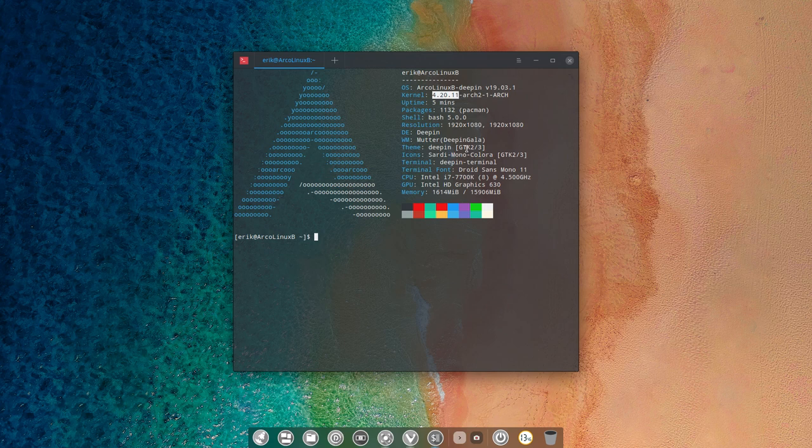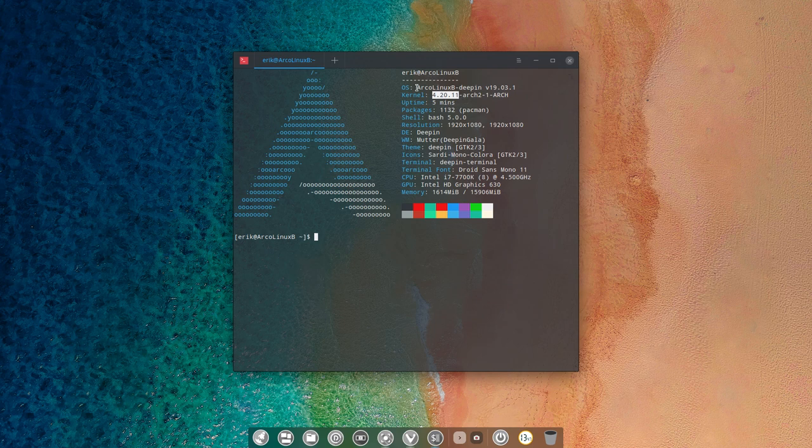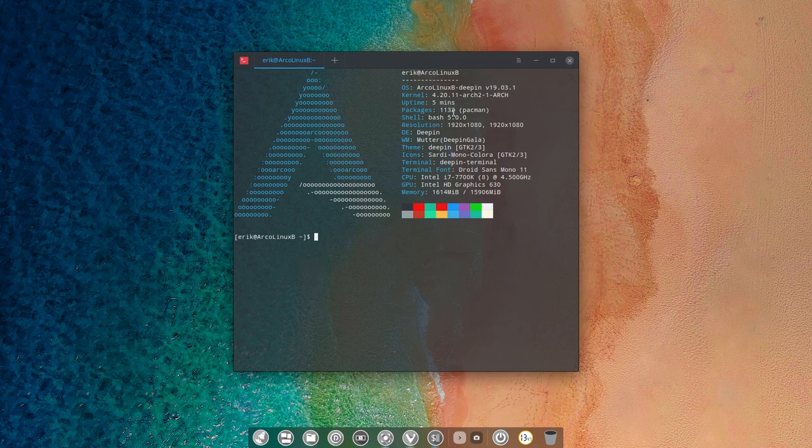The thing is, and that's important and worth mentioning, we are working on ArcoLinux B. It could have easily been an ArcoLinux D version with the scripts from Deeping, because our workflow is in that way that we first develop an ArcoLinux D version of any desktop environment.